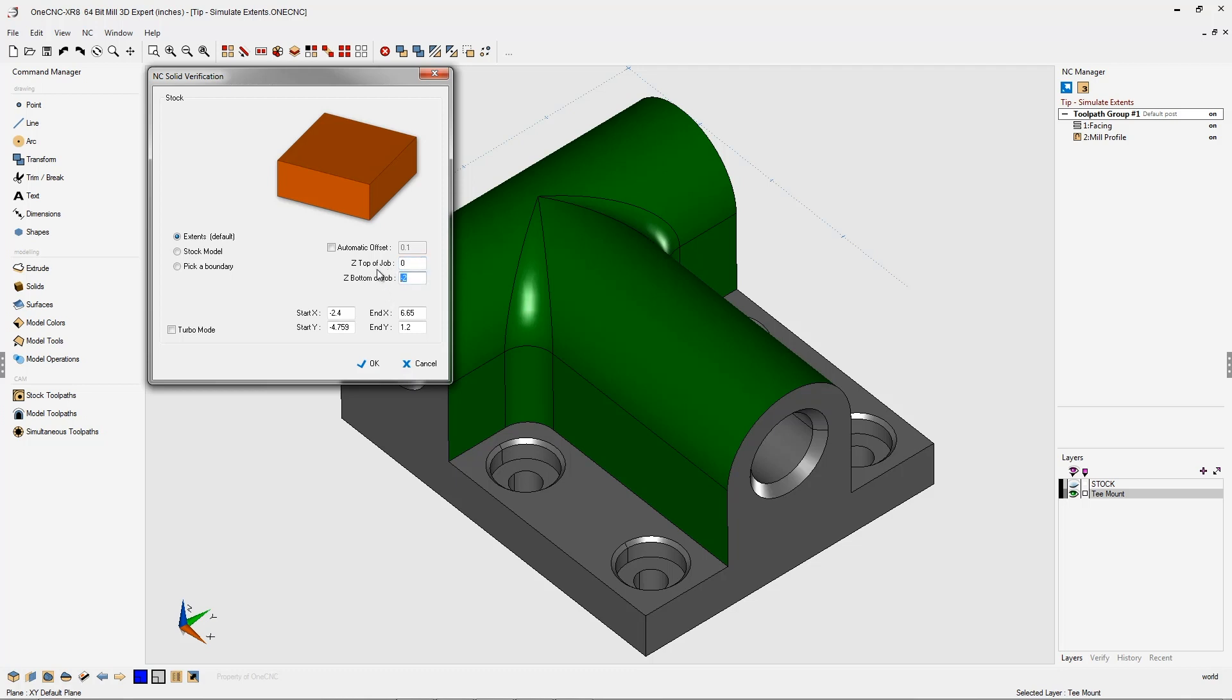And if I type in a minus 2.5, there we go, that's going to be the bottom of the stock. So top of the stock and bottom of the stock.